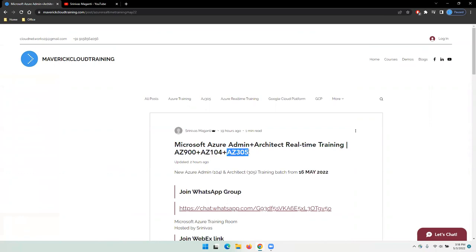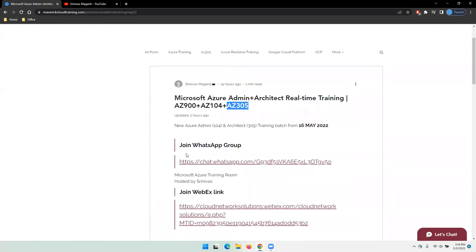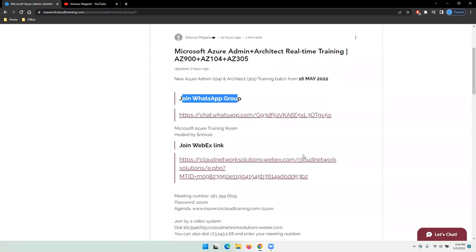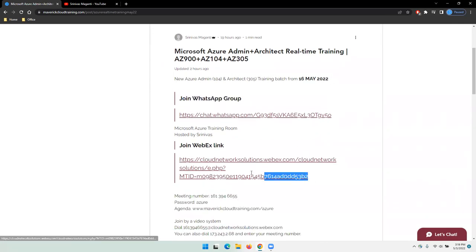We'll also try to cover Azure DevOps day-to-day operations. As an administrator, certain activities you need to perform in a day-to-day role will be covered within the training program. You can directly join the WhatsApp group mentioned here for this batch, and on 16th May you can directly use this link to join the live session.